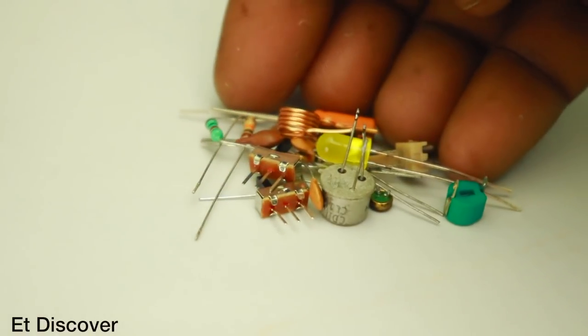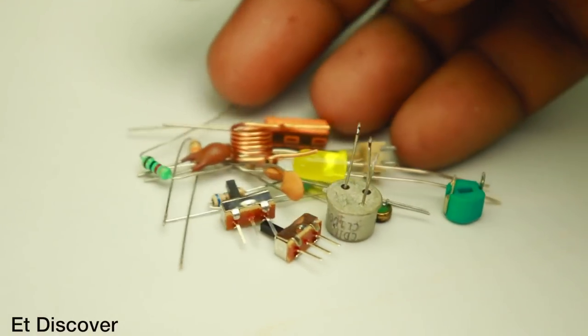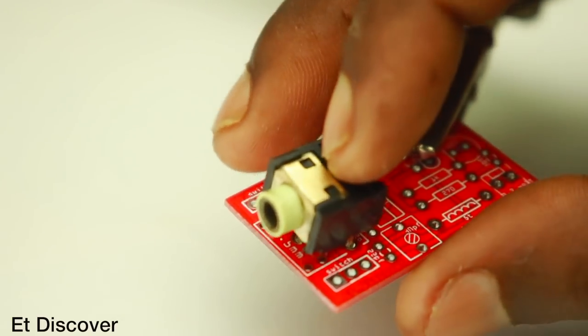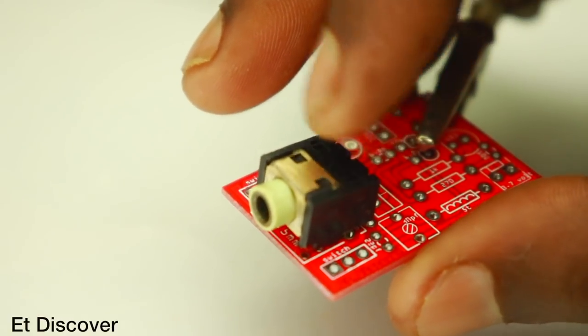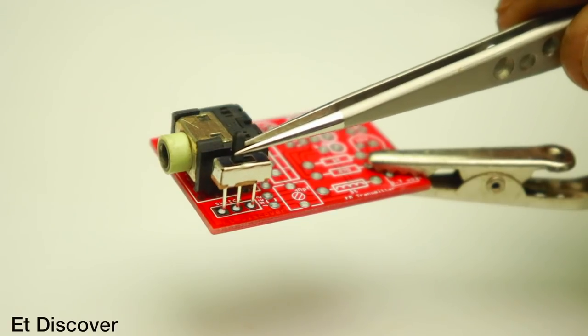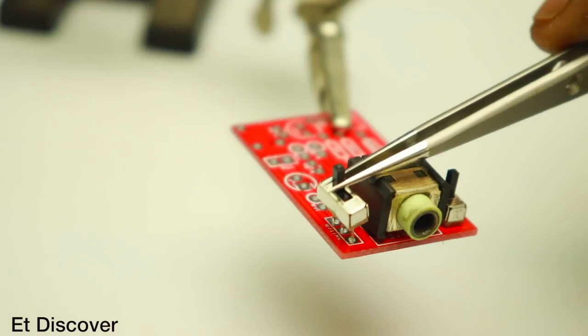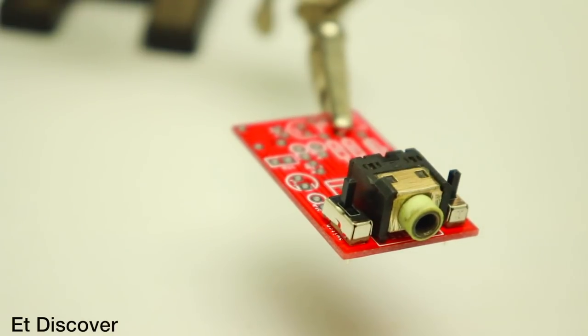I take all components those we need to make this FM transmitter. First I put here 3.5mm socket for transmitting external audio source. On the other hand I put two tiny switches, one for on-off and another for mic and external audio.